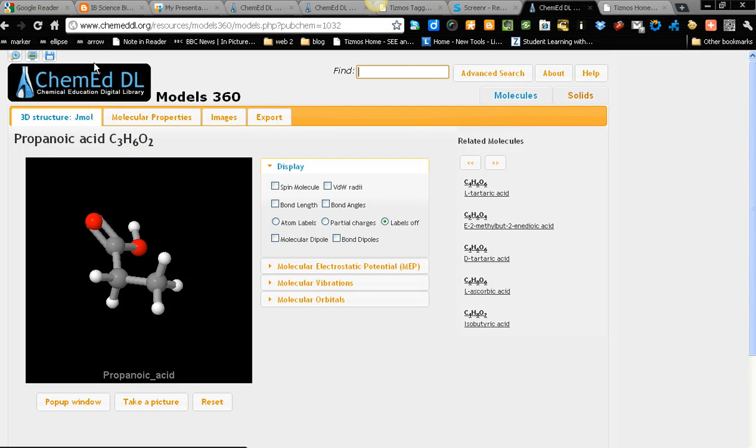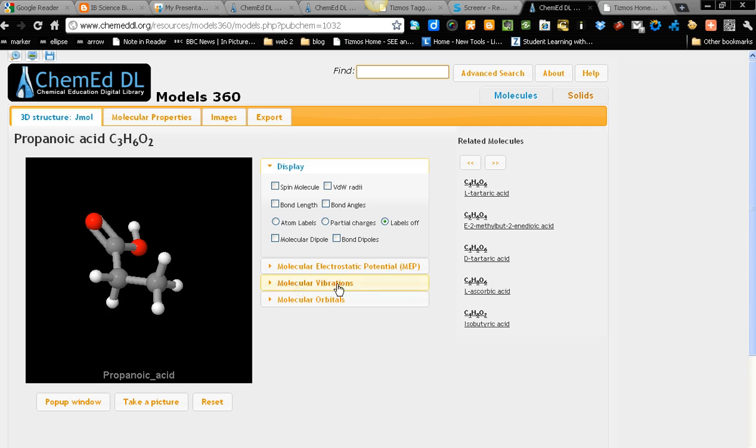ChemEDDL is an excellent site for Lewis structure, VSEPR, and also 3D visualization. It includes molecular vibration.